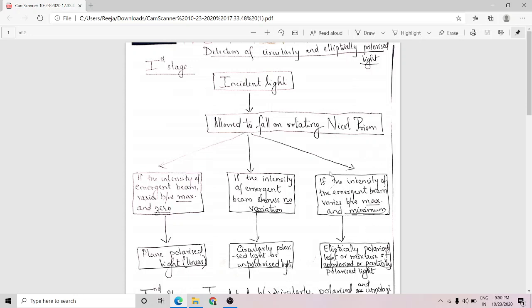There is one more possibility of how the intensity of the emergent beam may vary. When you pass the incident beam through a rotating analyzer, the intensity may vary between maximum and minimum — that is, the intensity never becomes zero.